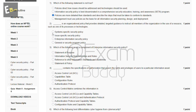The second question is: this is an organizational policy that provides detailed, targeted guidance to instruct all members of the organization in the use of a resource, such as one of its processes or technologies. The options are: system-specific security policy, issue-specific security policy, enterprise information security policy, and general security program policy. The answer is B — issue-specific security policy.